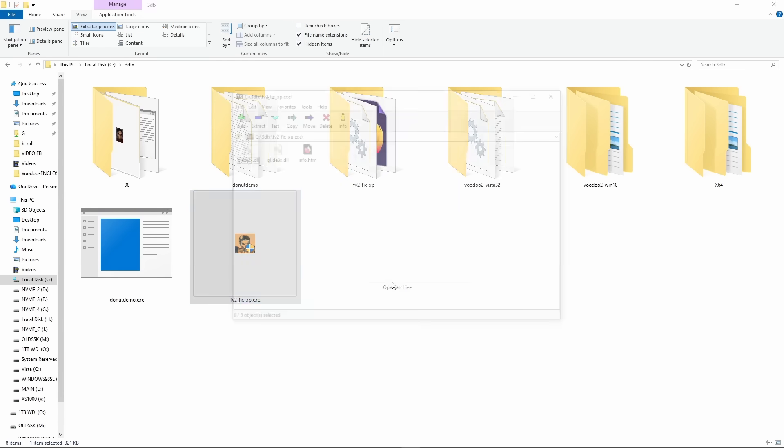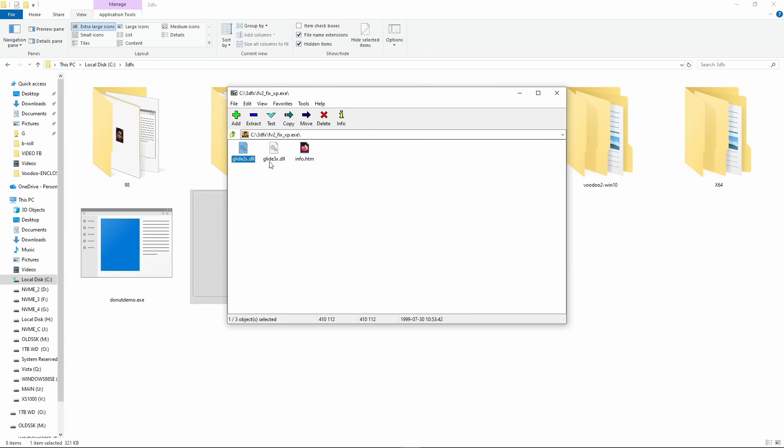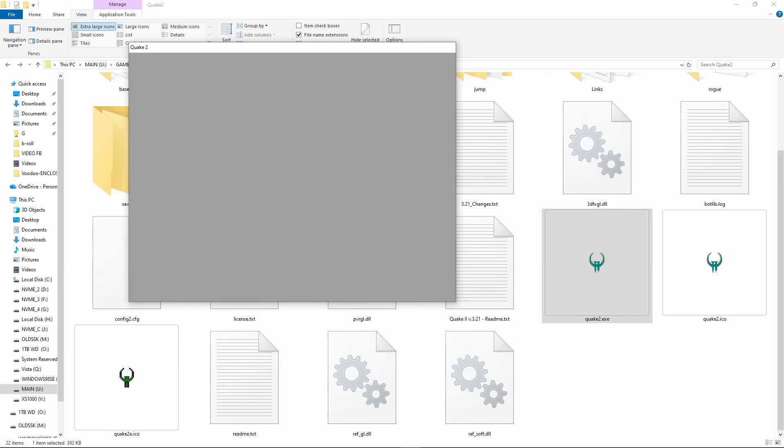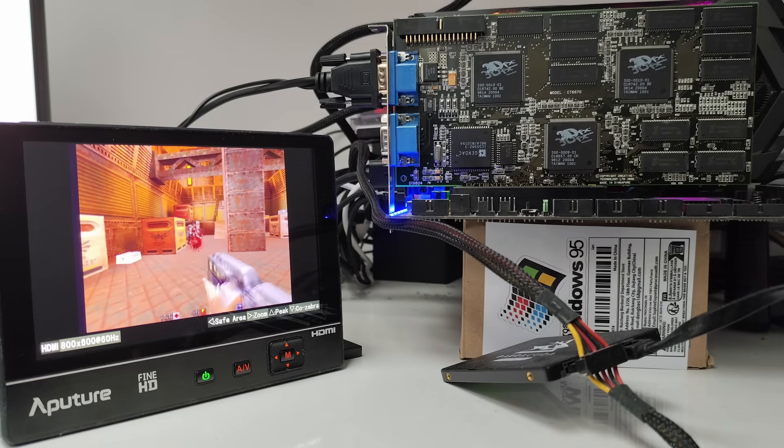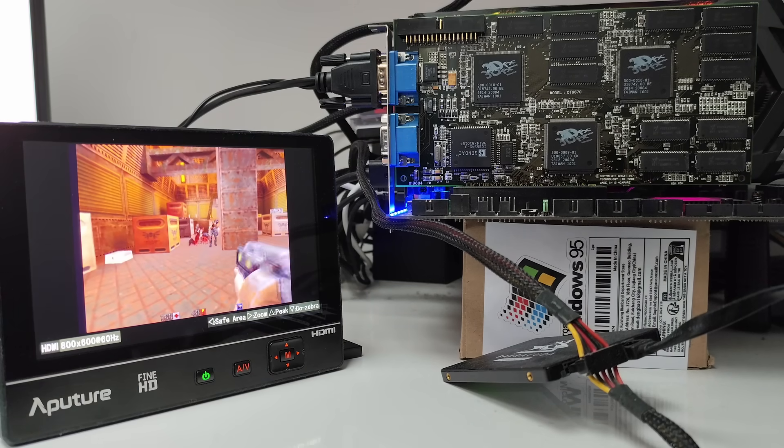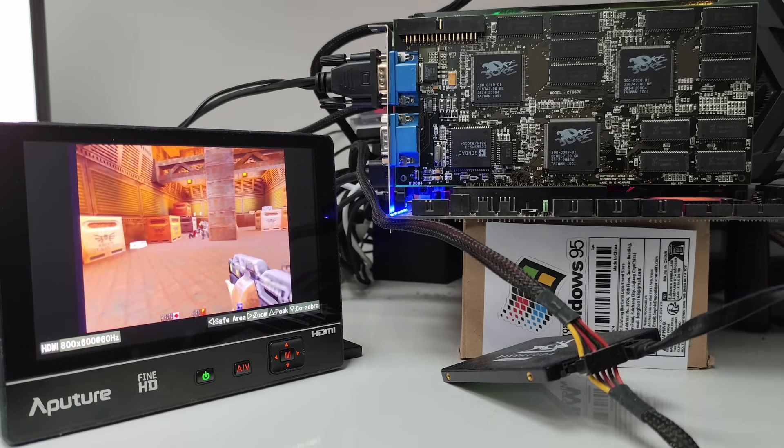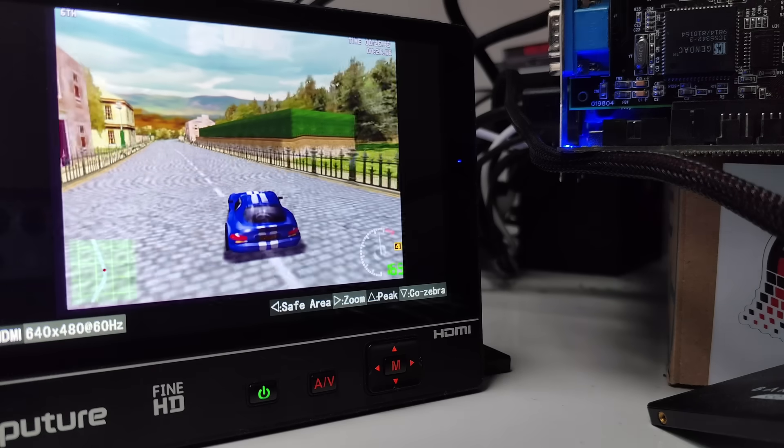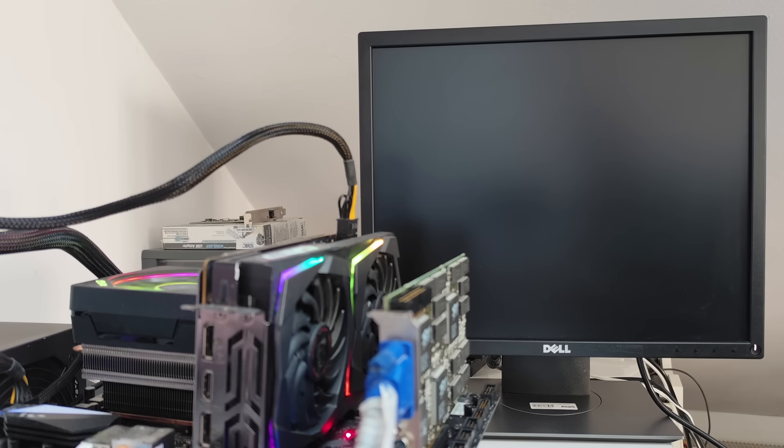When its installer runs, it tries to put the 32-bit Glide DLLs into System32, but Windows automatically redirects them to the SysWow64 folder. Once we have the files in place, we're good to go. So yes, now we had successfully tricked Windows 10 64-bit into running a Voodoo 2.